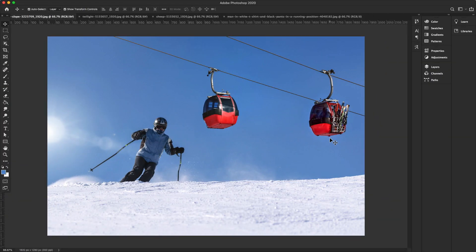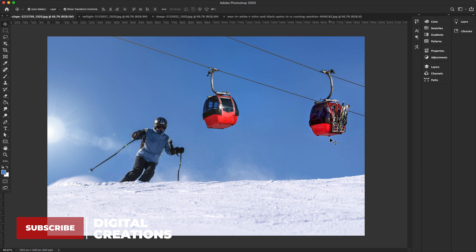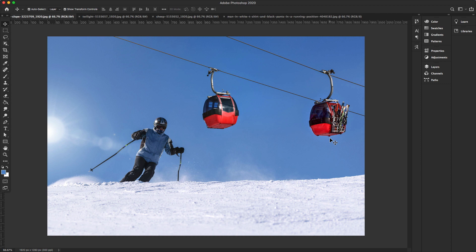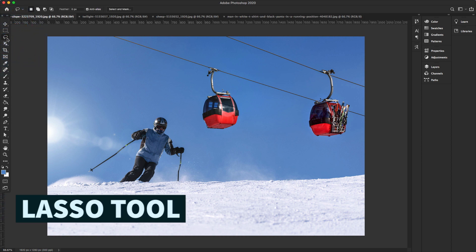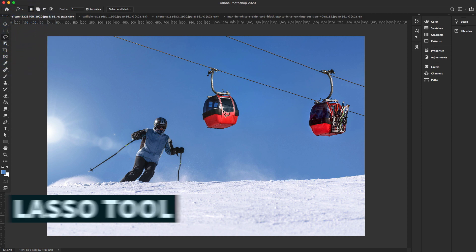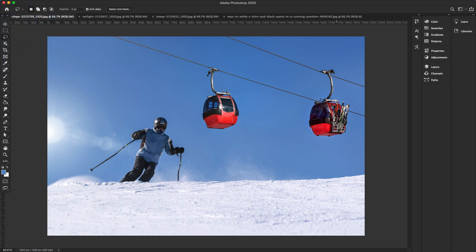Let's get started on how to remove anything from a photo or image in just a few simple steps. First, I'm going to select a selection tool — I'll use the Lasso Tool. Go to the toolbar panel, find the Lasso Tool, select it, and I want to remove these cable cars from this image.